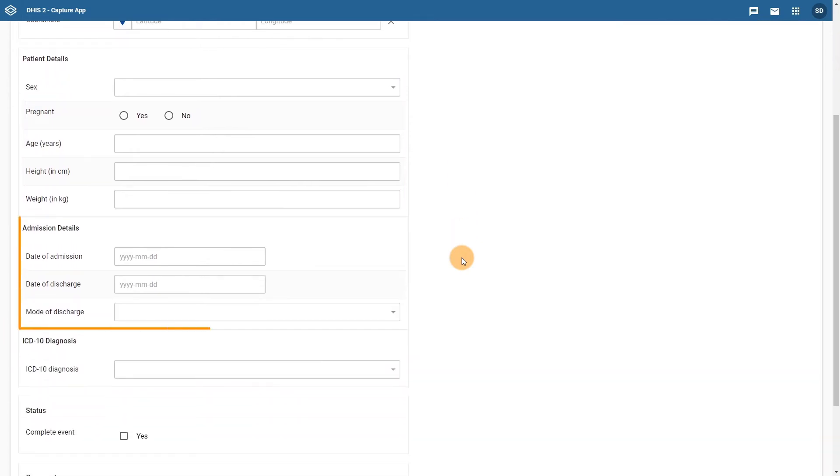In the admission details section of the form, the data elements that are available are the date of admission, the date of discharge, and the mode of discharge.